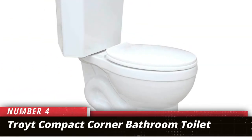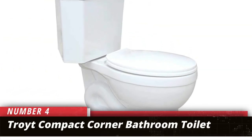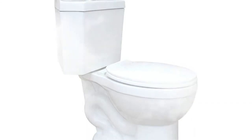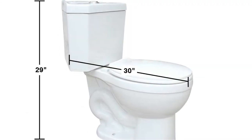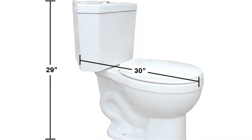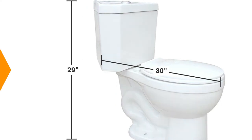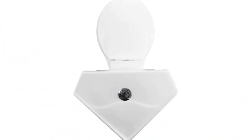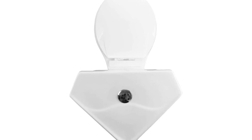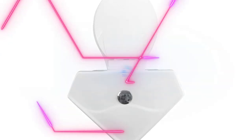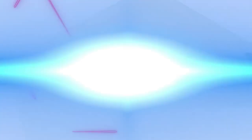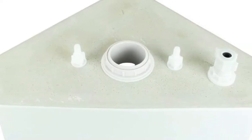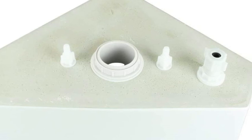Number 4. Troy Compact Corner Bathroom Toilet. Troy Compact Corner Bathroom Toilet makes this list as the elegant win. It is a beautifully designed item that can easily be adjusted in any corner of your bathroom. It saves a lot of floor space and enhances the look of the area where you decide to install it.